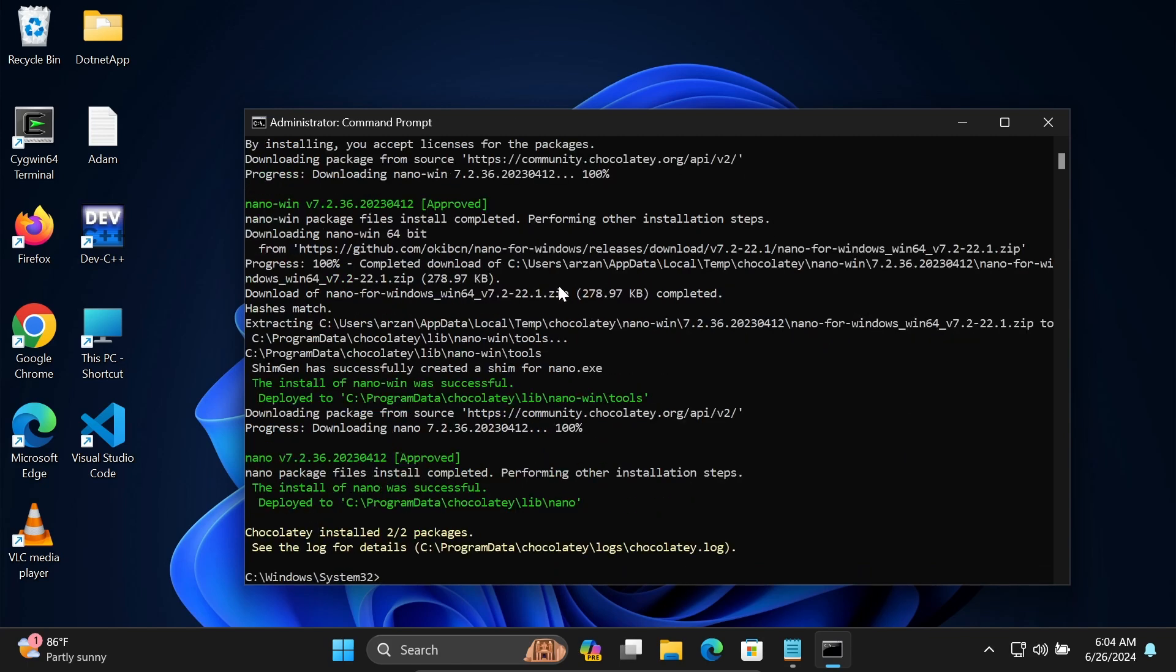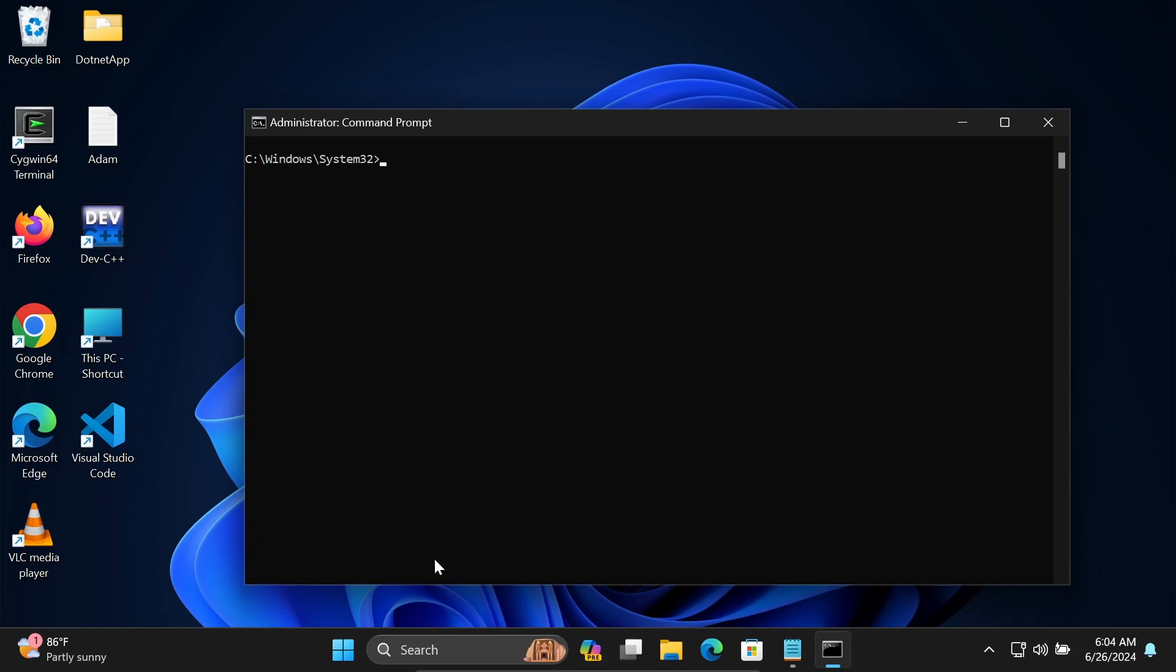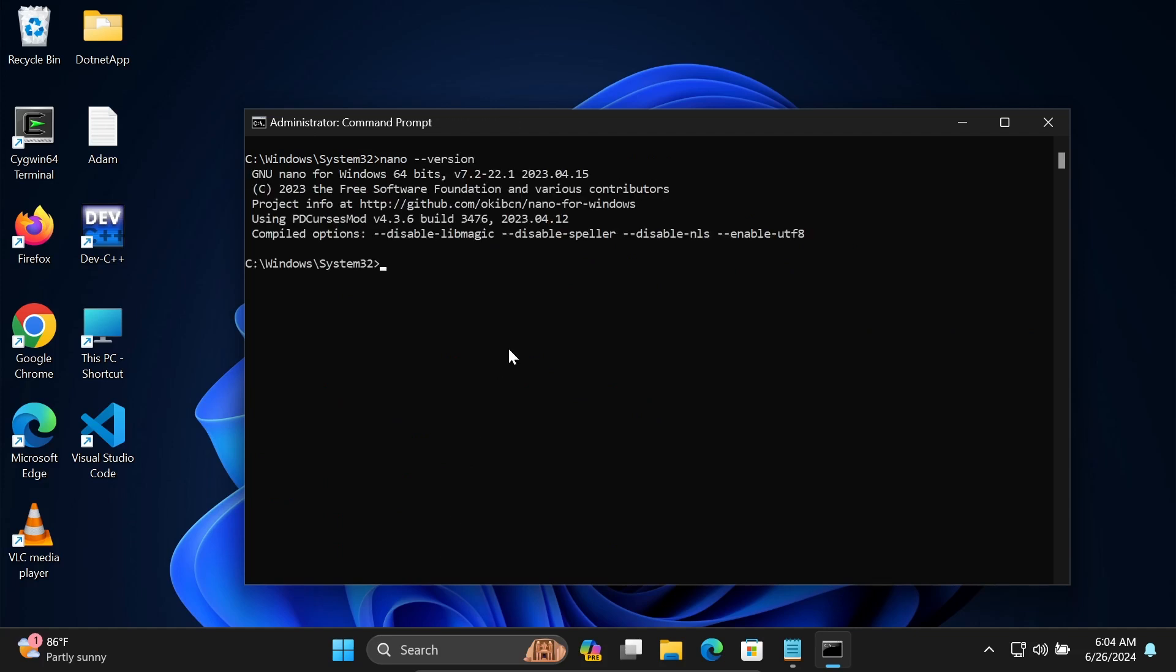Now you can see chocolatey installed the package, nano version. Let's check the version. If I write nano --version, you can see nano for Windows 64-bit version is installed. Let's use cls.